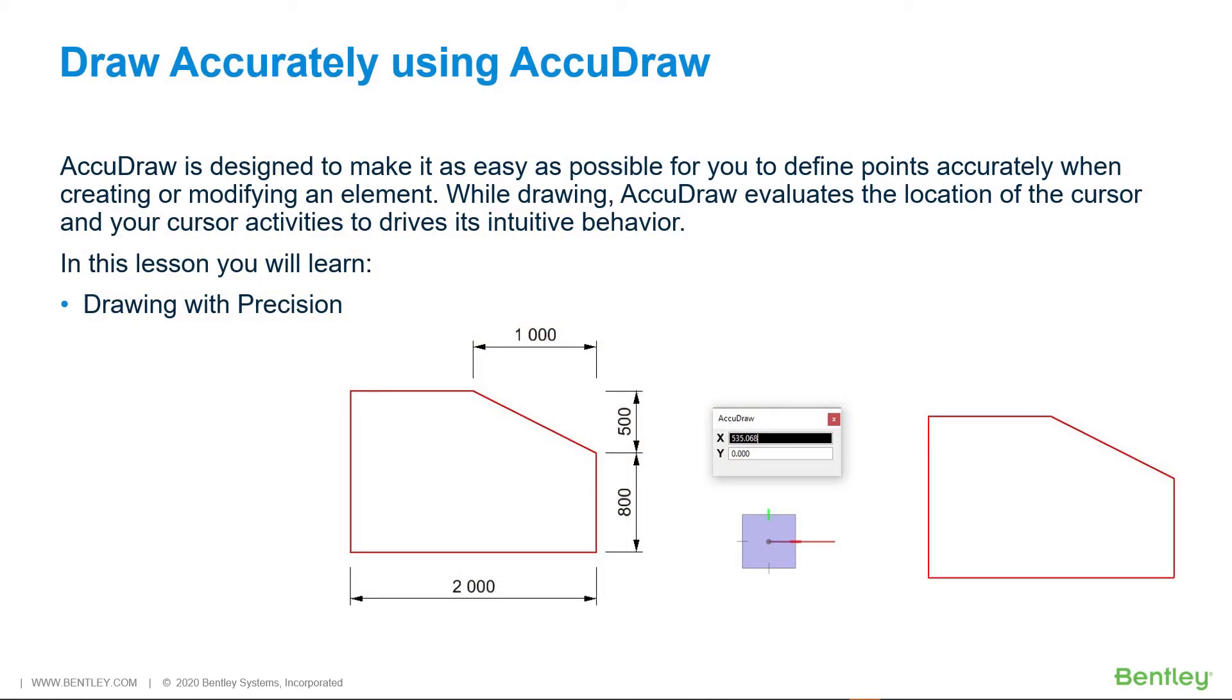AccuDraw is designed to make it as easy as possible for you to define points accurately when creating or modifying an element. While drawing, AccuDraw evaluates the position of the cursor and your cursor activities to drive its intuitive behavior. In this lesson, you will learn drawing with precision.